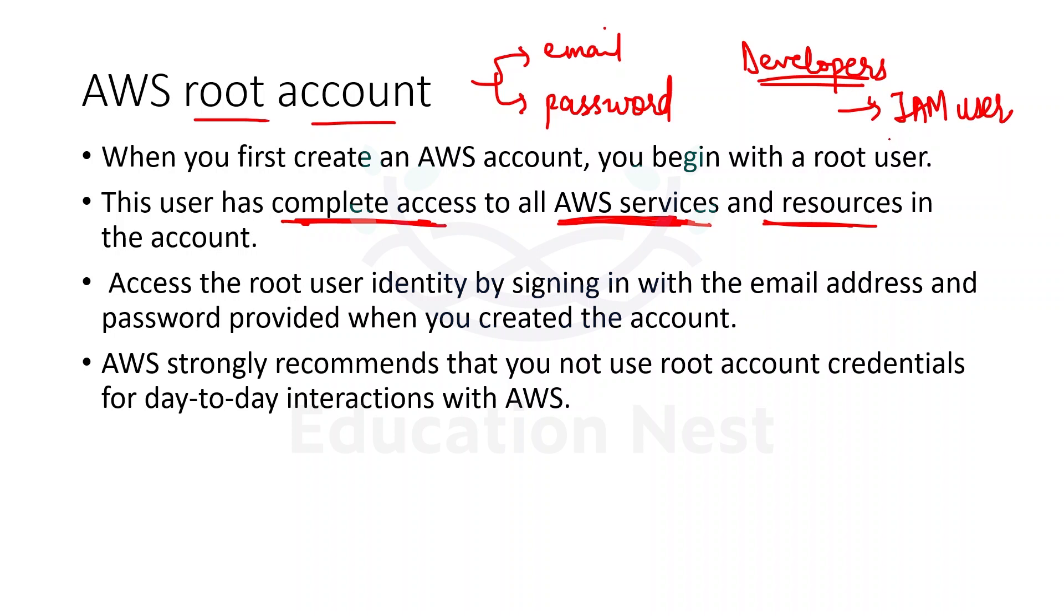For the company's people or our team, we create IAM users. Now what are these? We are going to discuss very soon in our particular slides, but let's take the example over here.